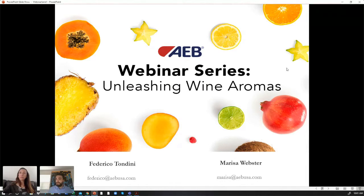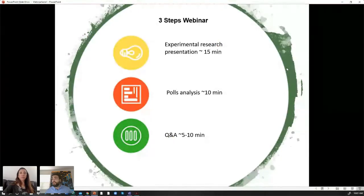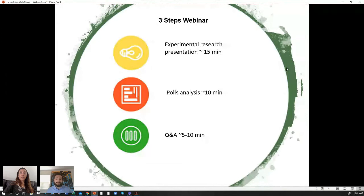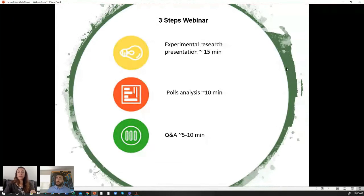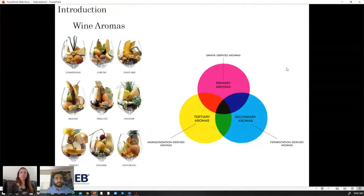The webinar is going to be divided into three different steps. The first step is a brief presentation on an experiment I did during my PhD at the University of Adelaide. The second part is a poll — I've prepared nine questions for you to answer during or after the presentation. At the end we'll go through the answers, and we'll have a quick Q&A. You can write your question in the chat or use the question button below the screen. The total time will be around 30 minutes.